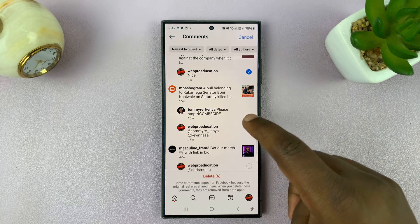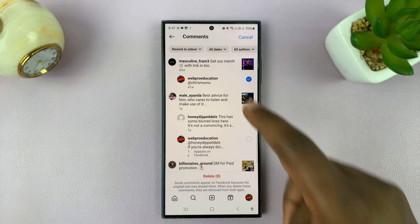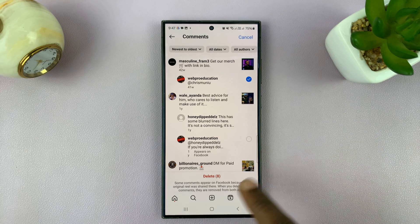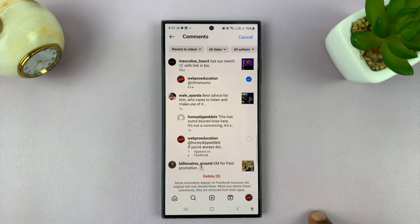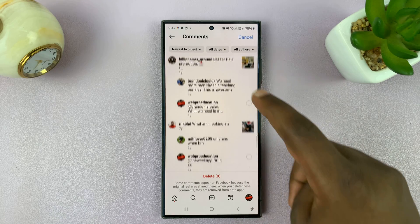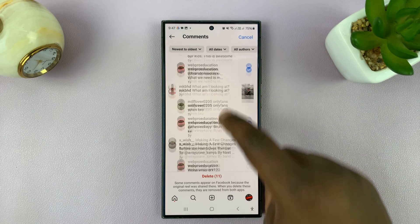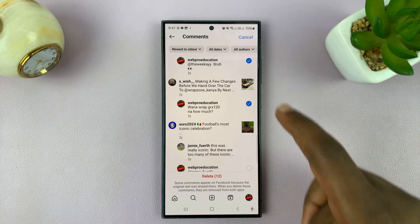You just have to keep scrolling and selecting. Unfortunately, there's no button to select all comments — you just have to keep on doing this and selecting comments.